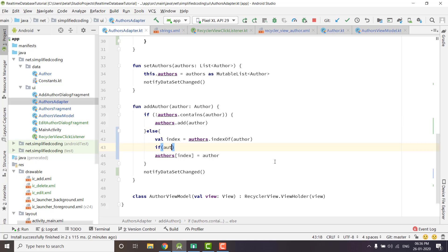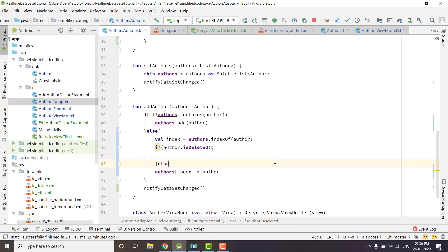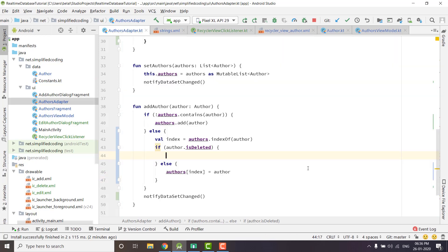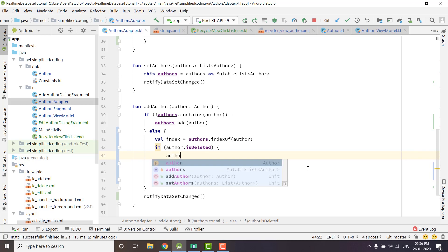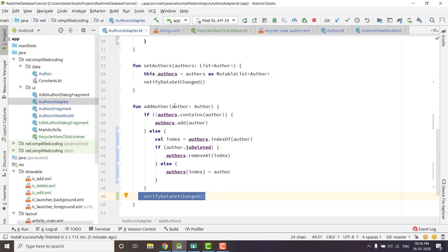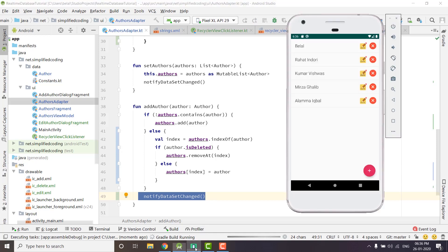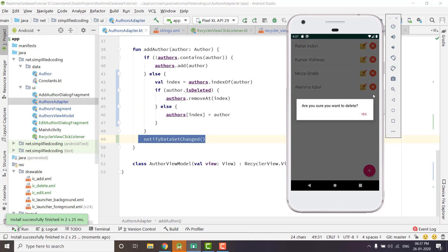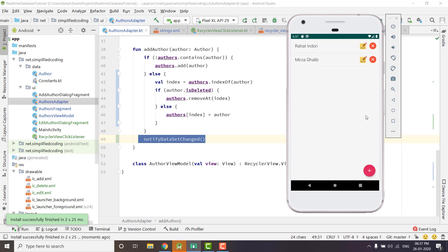In AuthorsAdapter we check: if author.isDeleted, we delete the author from the list using authors.removeAt(index), else we update the existing author. We call notifyDataSetChanged to update our list. Let's run the application — deleting an author, pressing Yes, and you can see the author is deleted from the list. It is working absolutely fine. We are now done with all CRUD operations: Create, Read, Update, and Delete. If you have any questions feel free to comment below. If you liked this video please hit like, subscribe, and share. Thanks for watching — this is Belal Khan signing off.